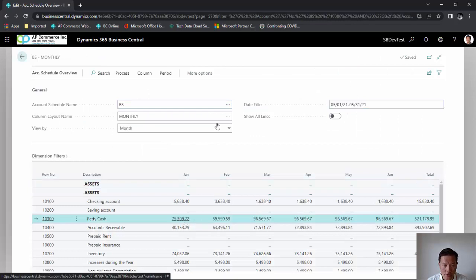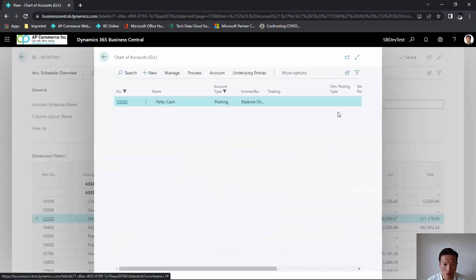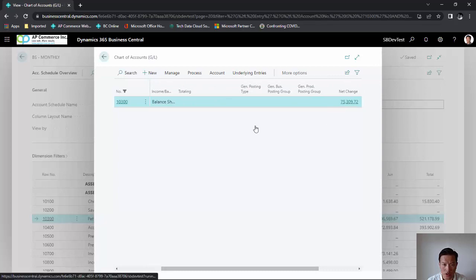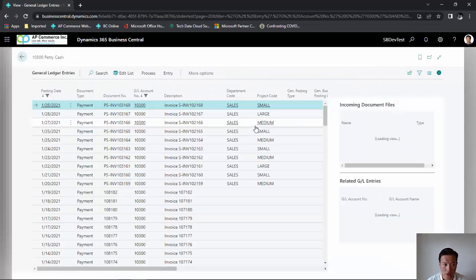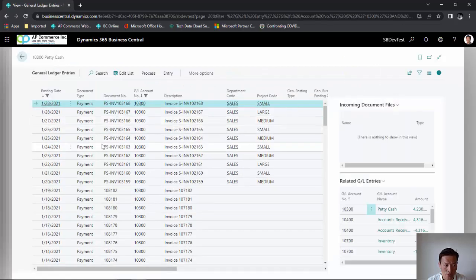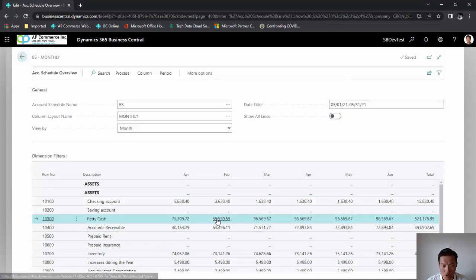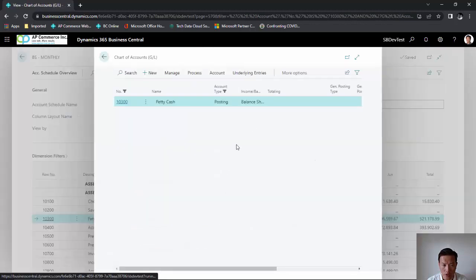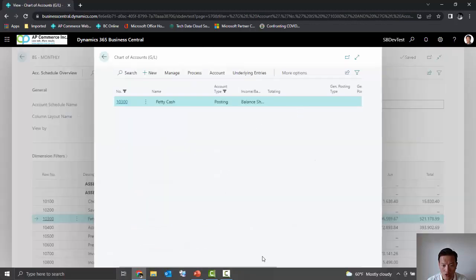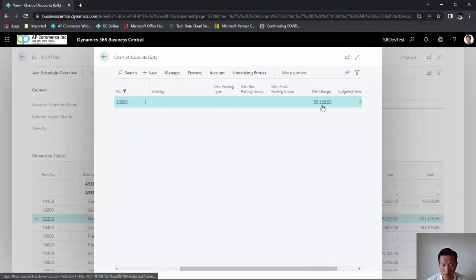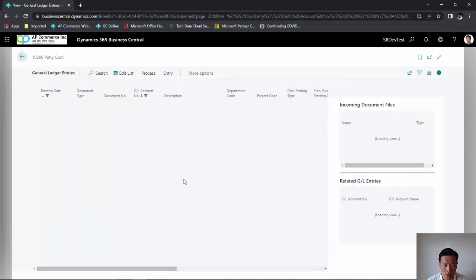If I drill down on January, it will include all of the amounts until January 2021. If I drill down on February, it will include all the transactions up until February 2021.